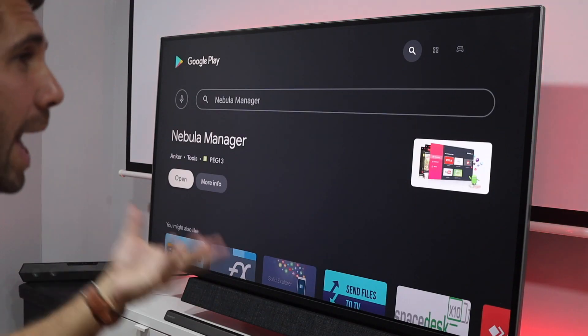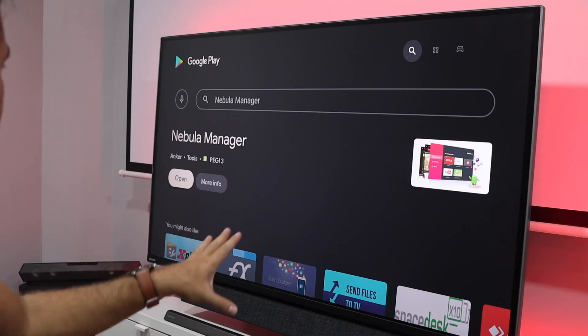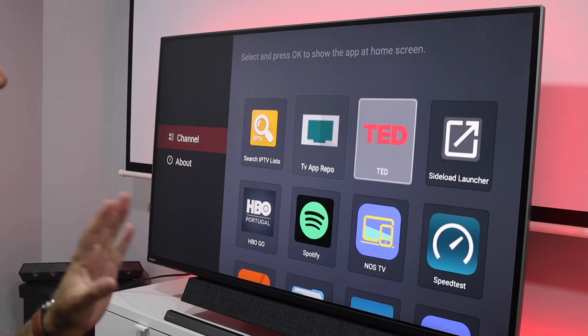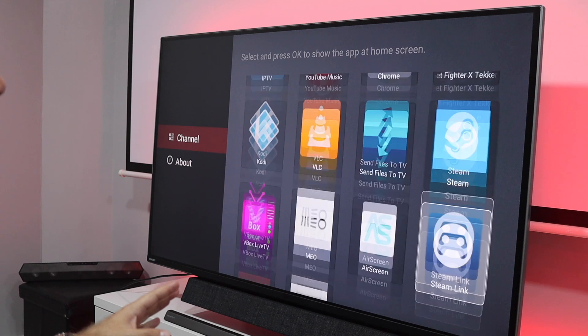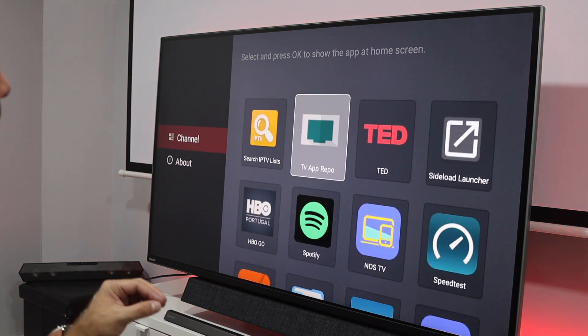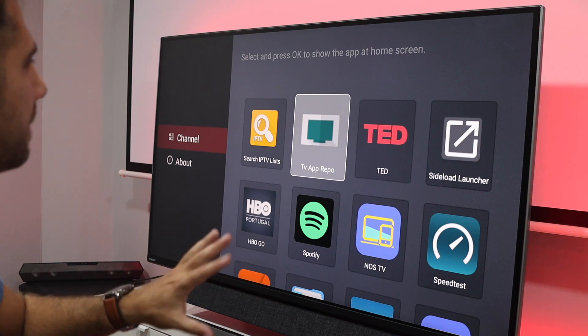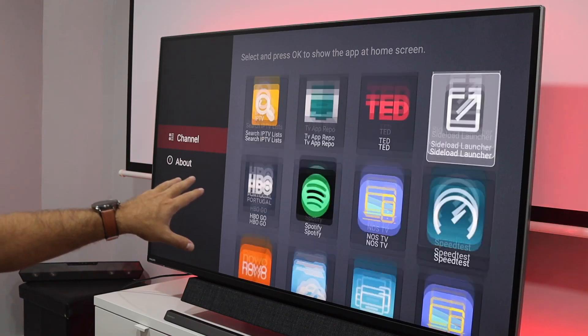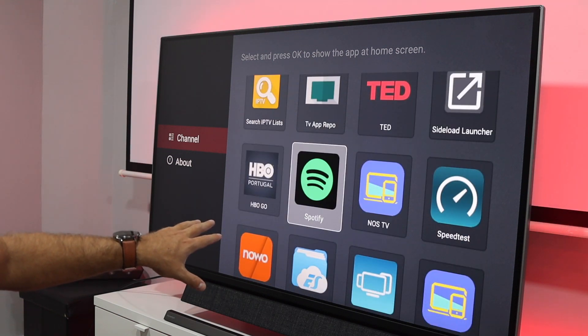This is one of the methods I've been using for the past few months, and it might be useful for an upcoming video about an app that's not available on the Play Store. If I open Nebula Manager, it will show me all the applications I've got — there's a mixture here; most of them are not downloaded from the Google Play Store, but some of them are.